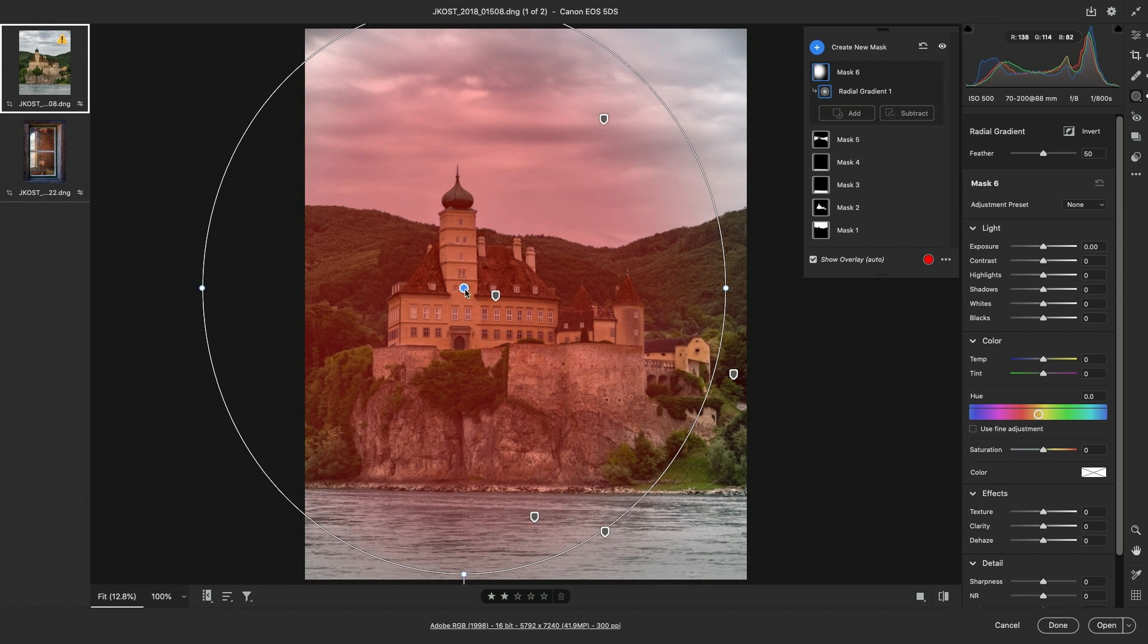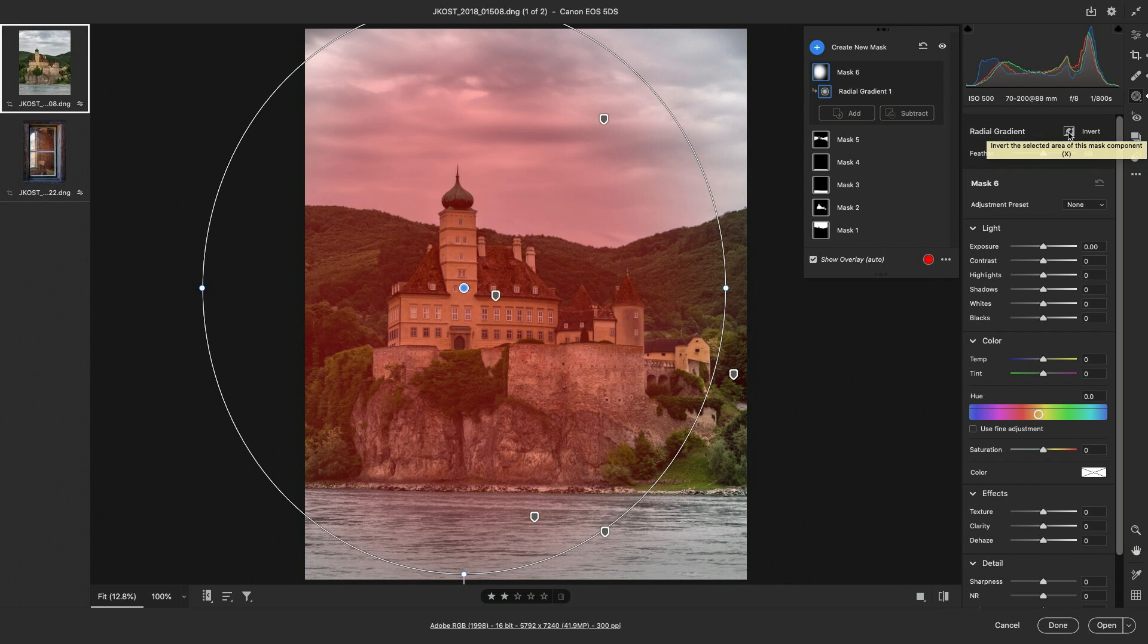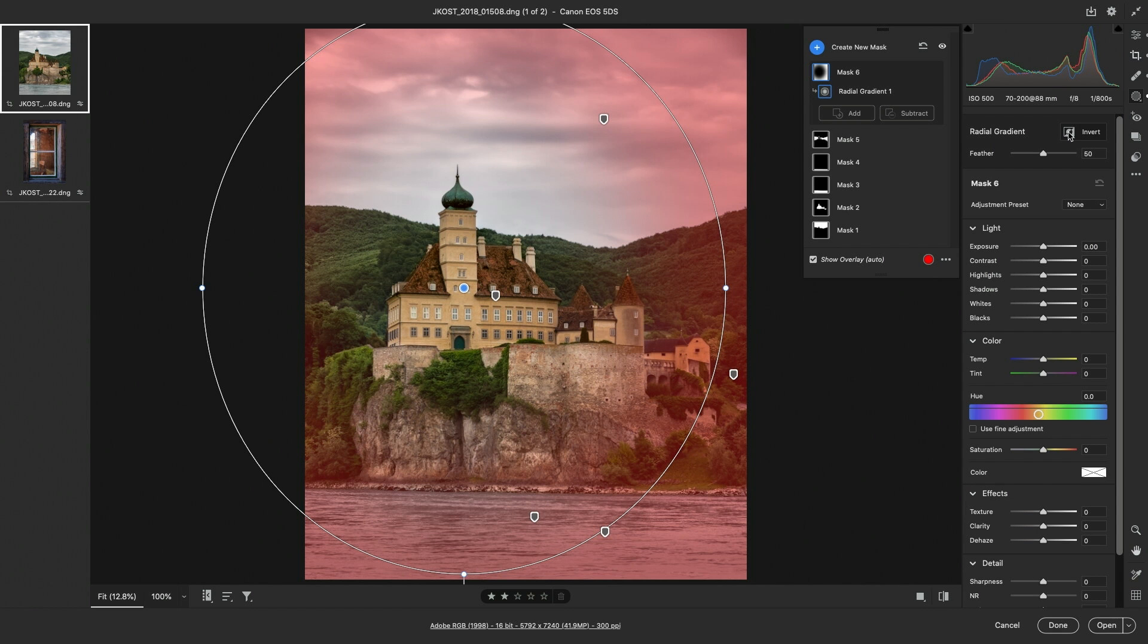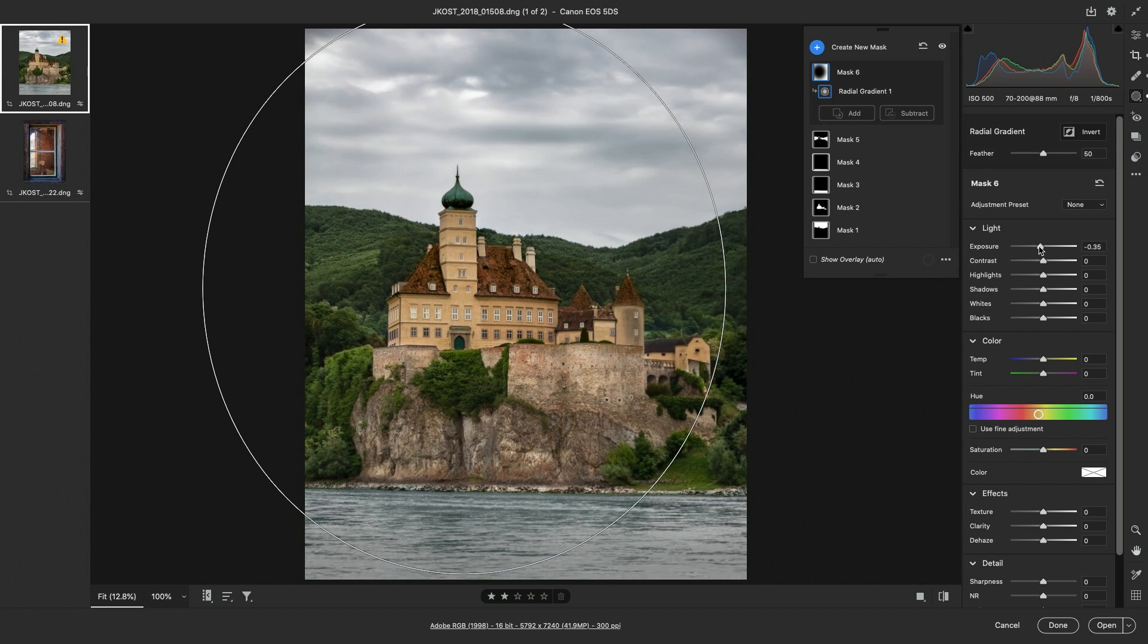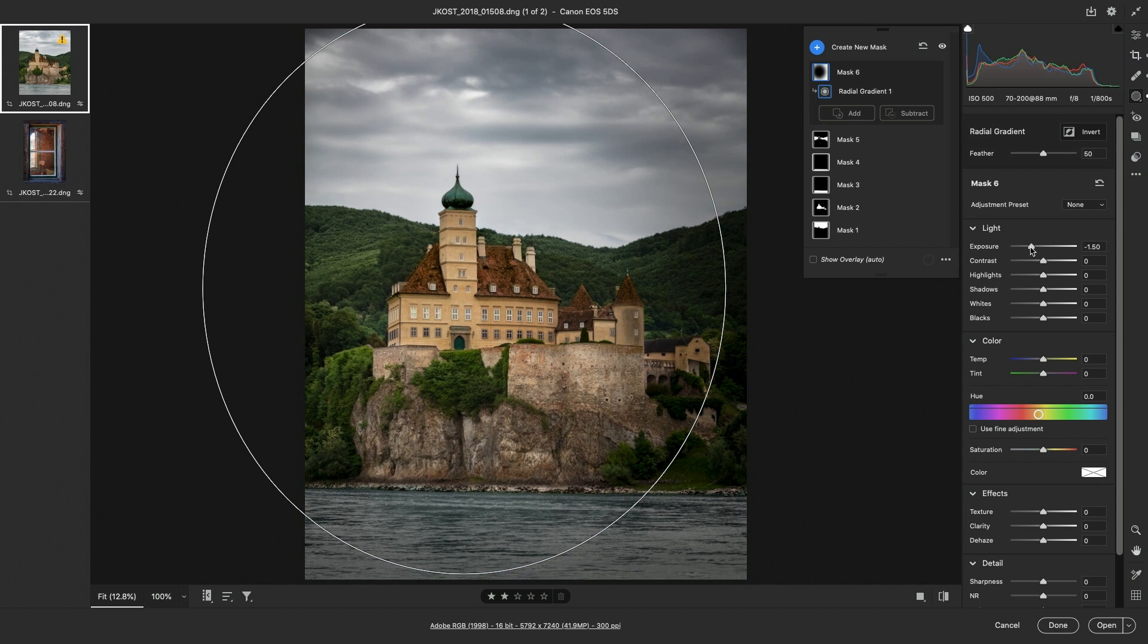And we can tell by the mask overlay that the interior of the ellipse will be affected, so we can click Invert or tap the X key, and then decrease the exposure, and increase the shadows.